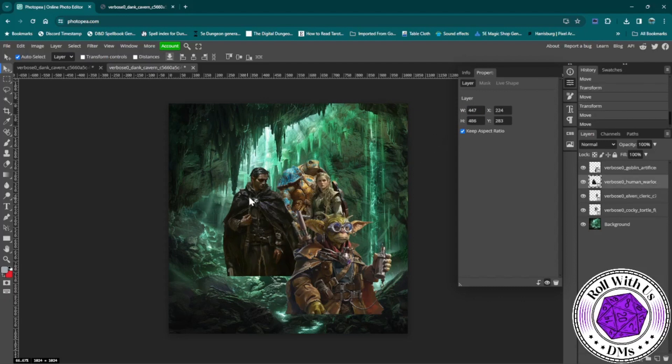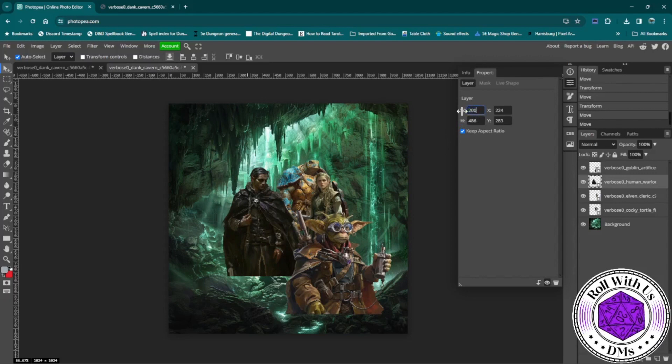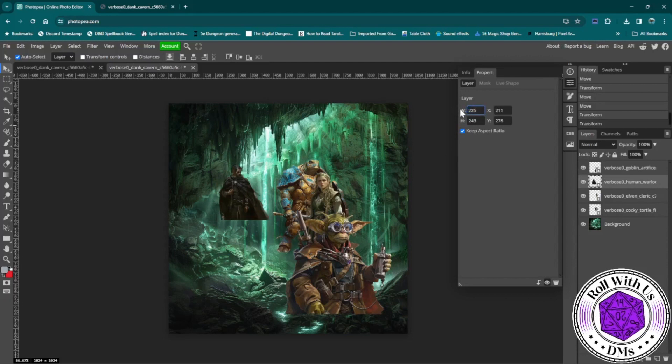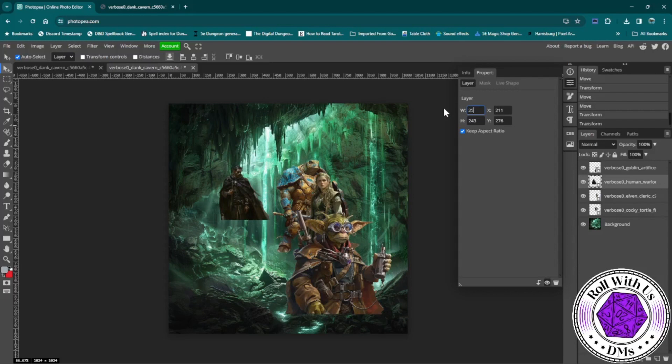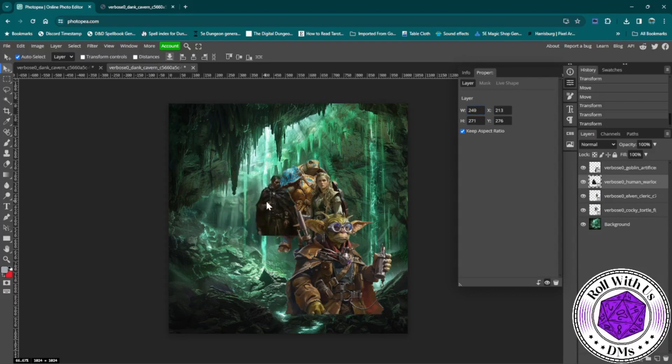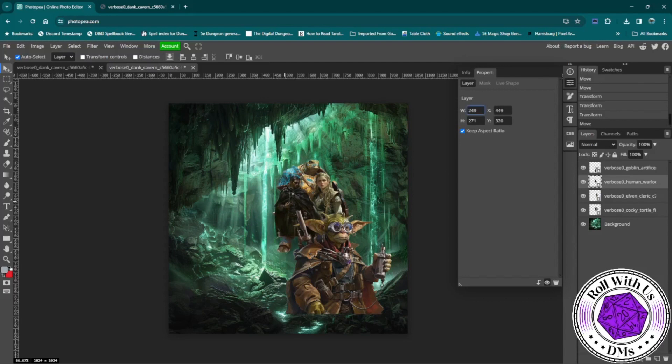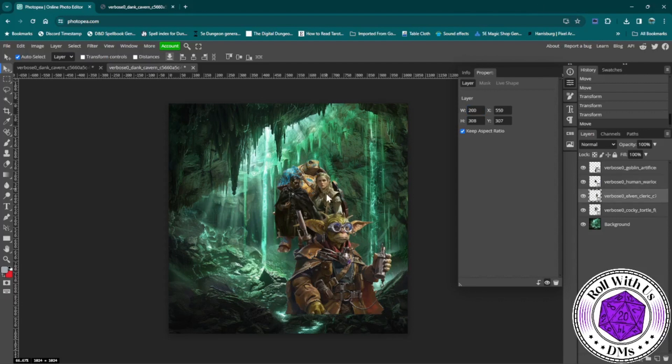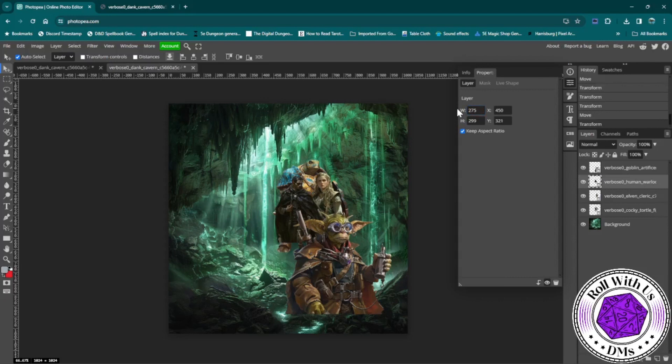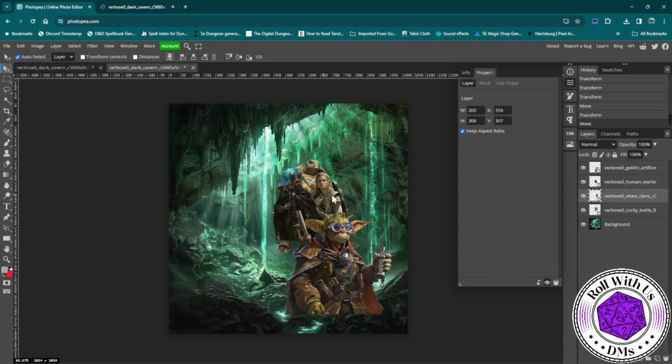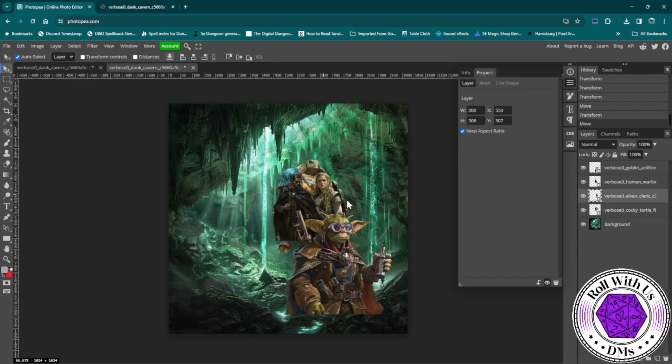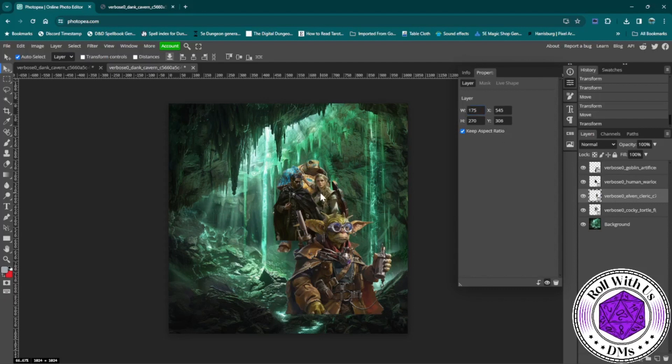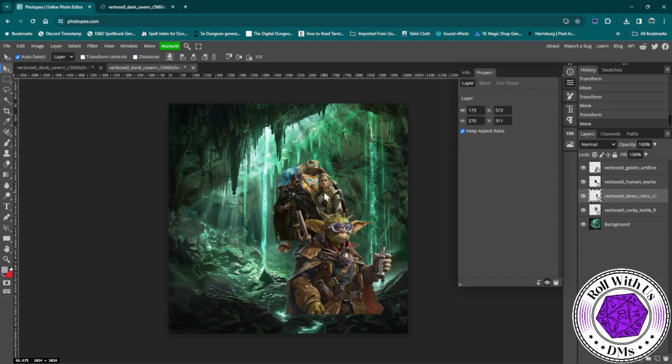And then we will work on him next. Again, making him a little bit smaller. Ooh, too small. Too small. A little bit bigger. A little bit bigger. You just kind of have to play with this a little bit until you figure out exactly the ratios that you want between all of your players. There we go. That seems more appropriate.